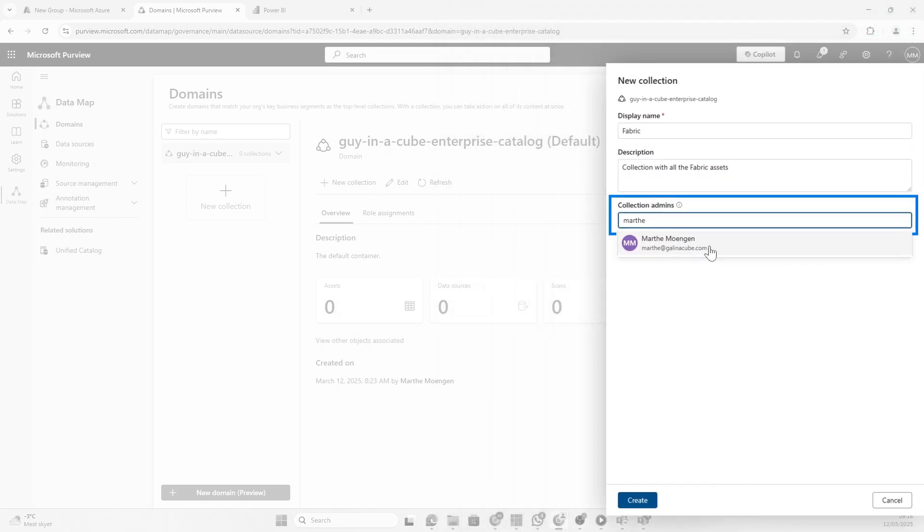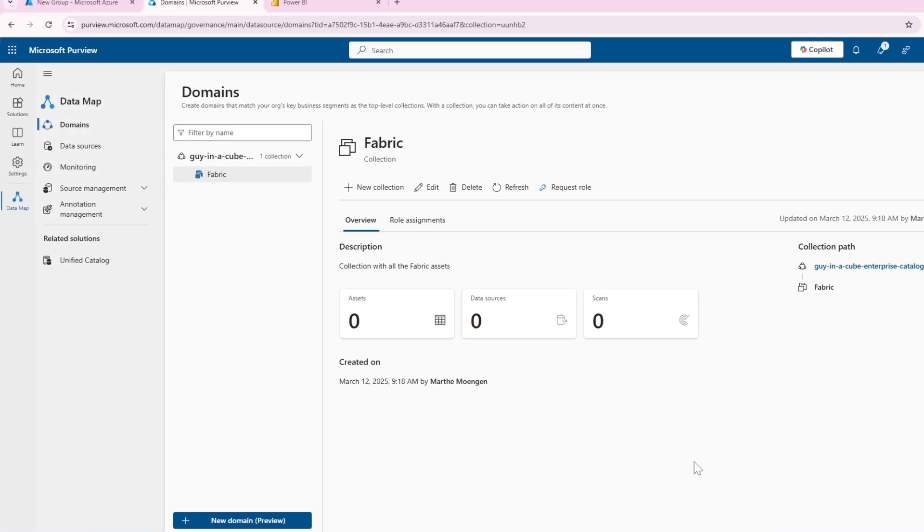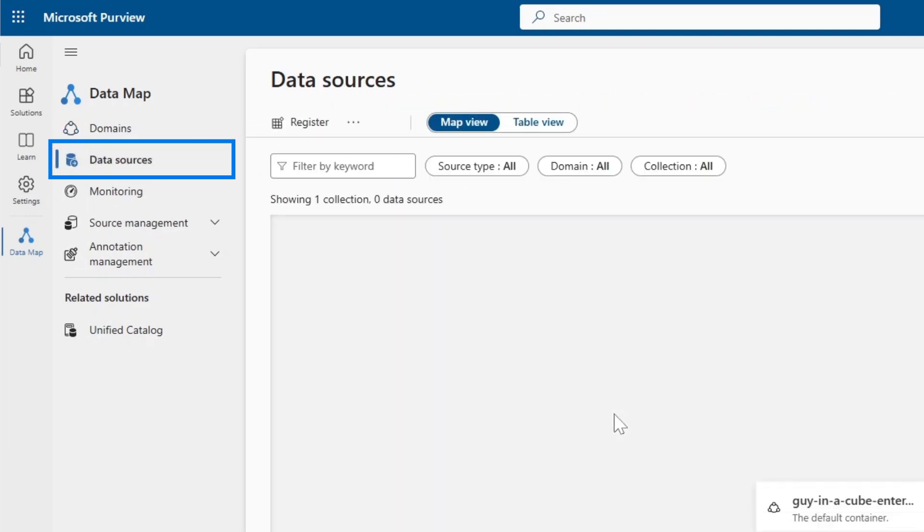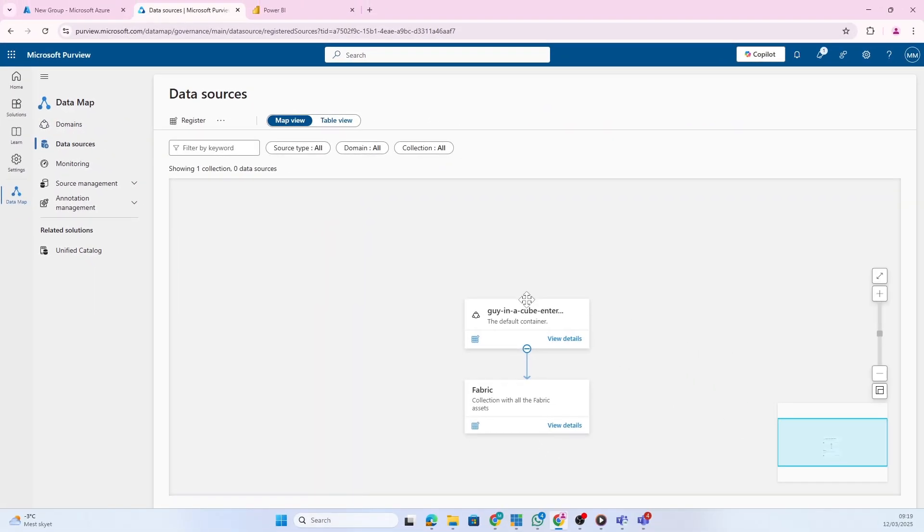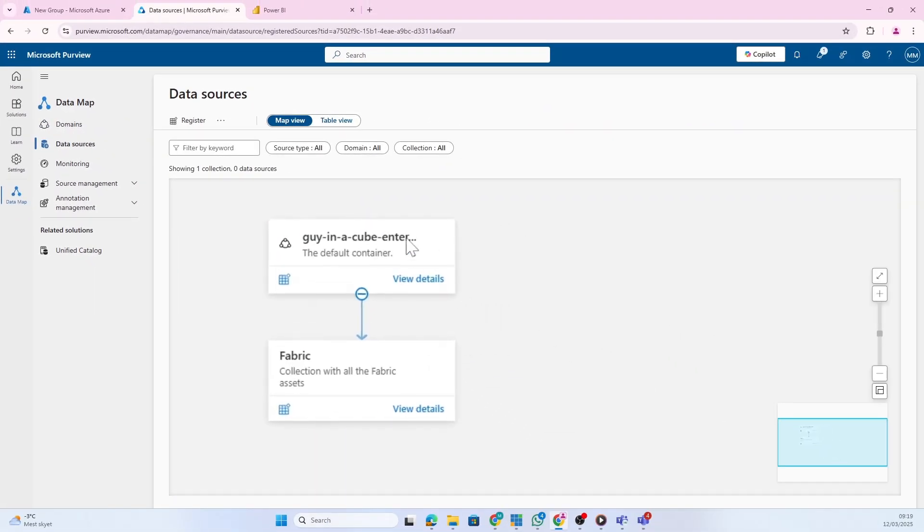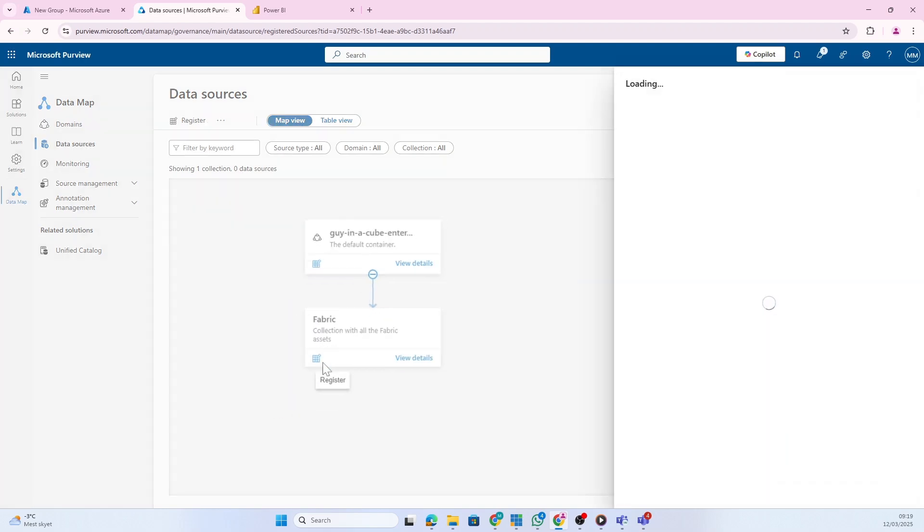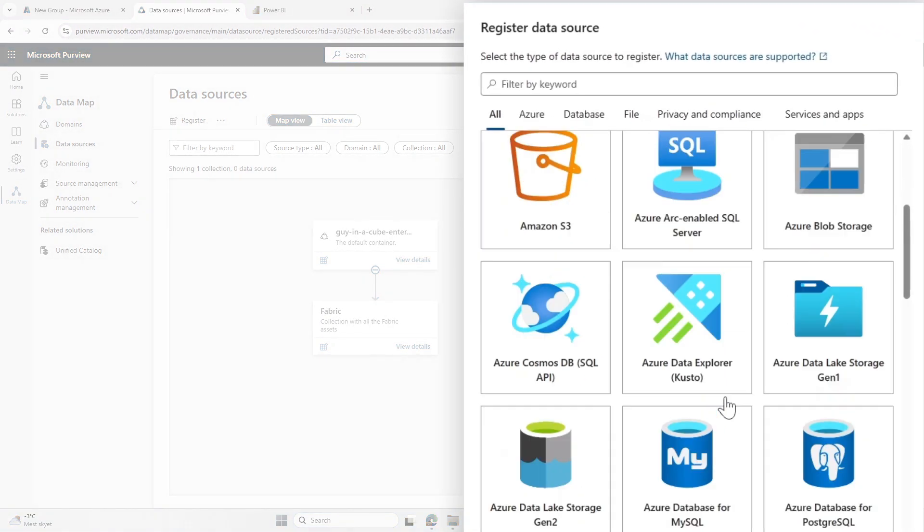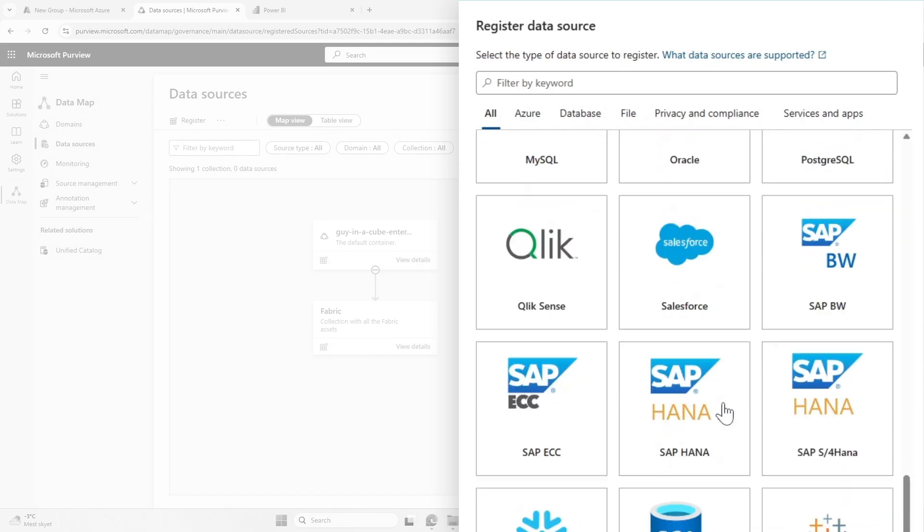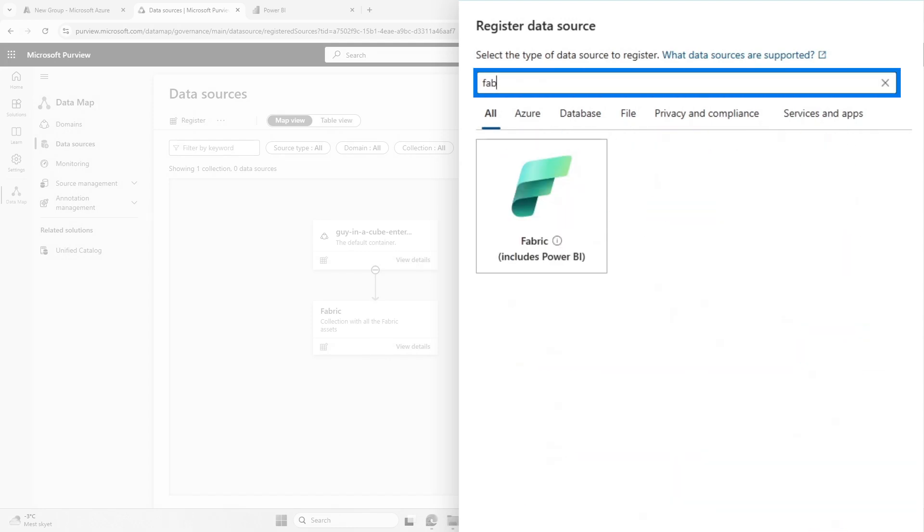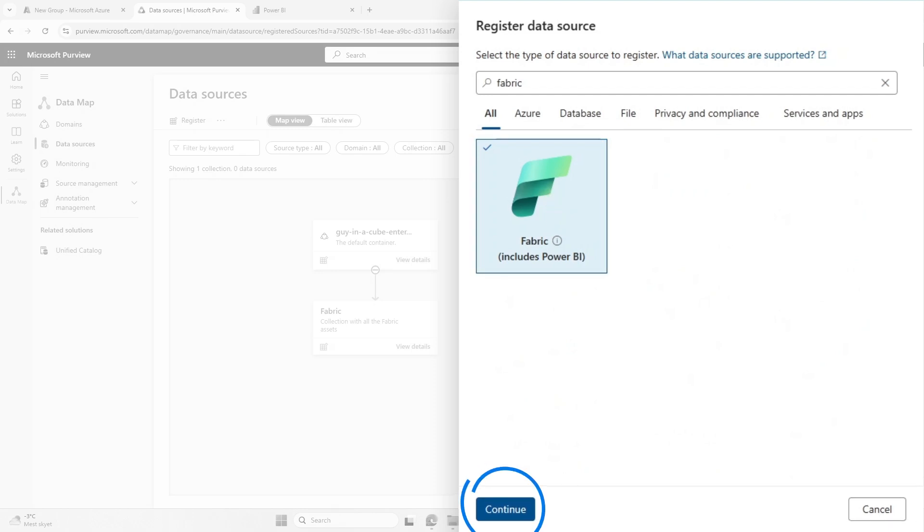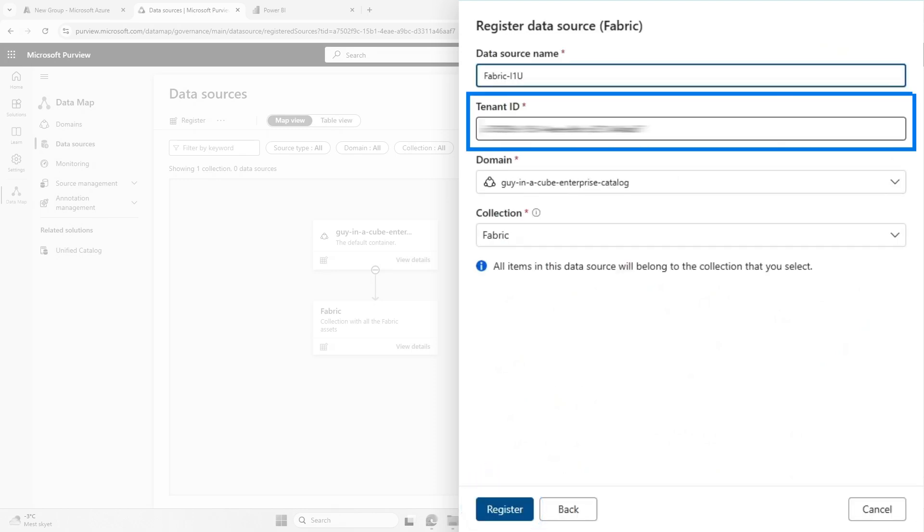I've created a collection, and now if I click on data source here, you'll see we have this map set up. We have the default domain, a Fabric collection, and now I'm ready to register my data source. There's a bunch of different data sources we can connect to. We're going to connect to Fabric, which also includes Power BI.